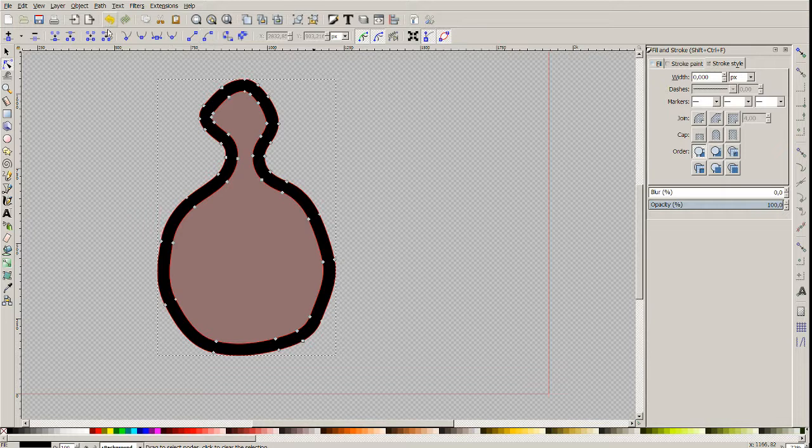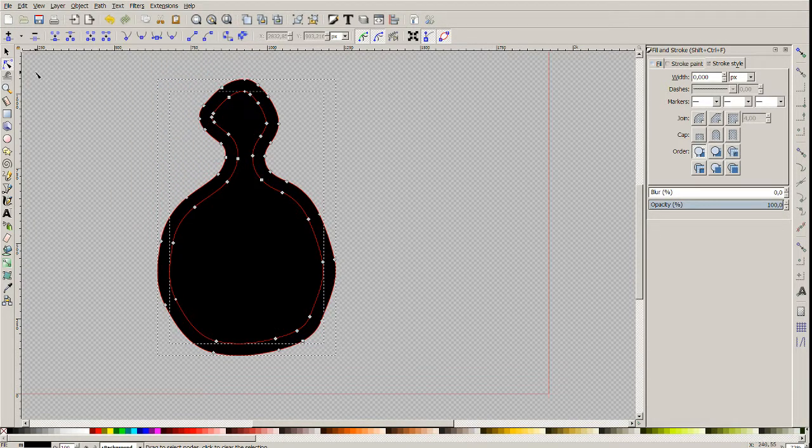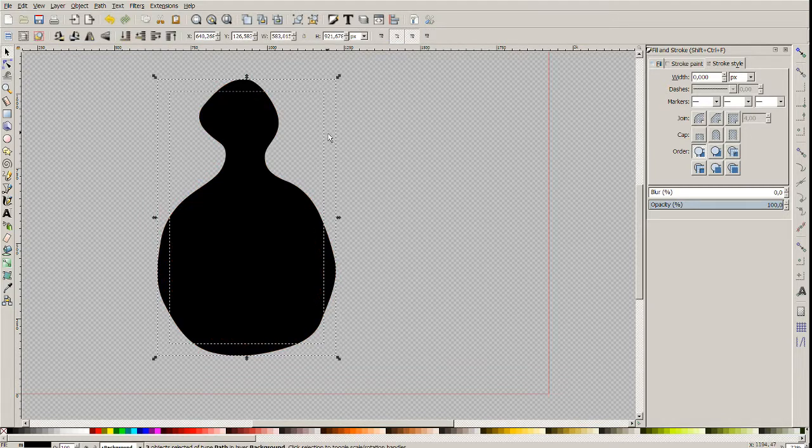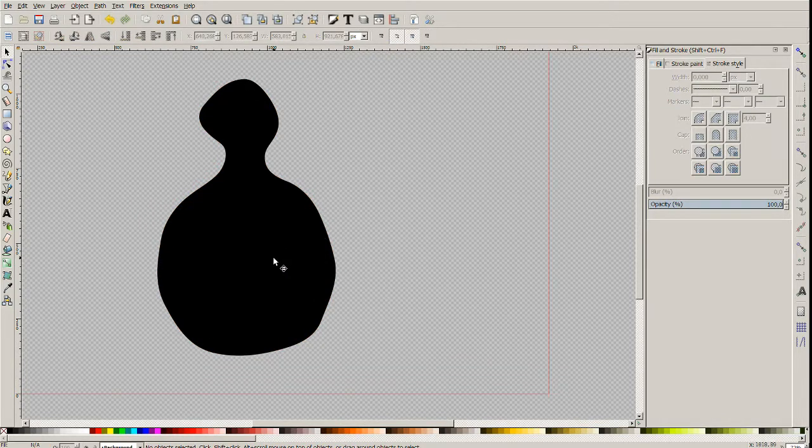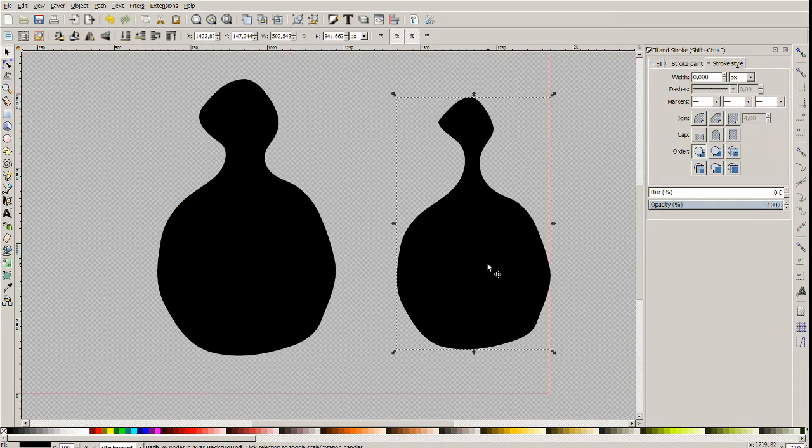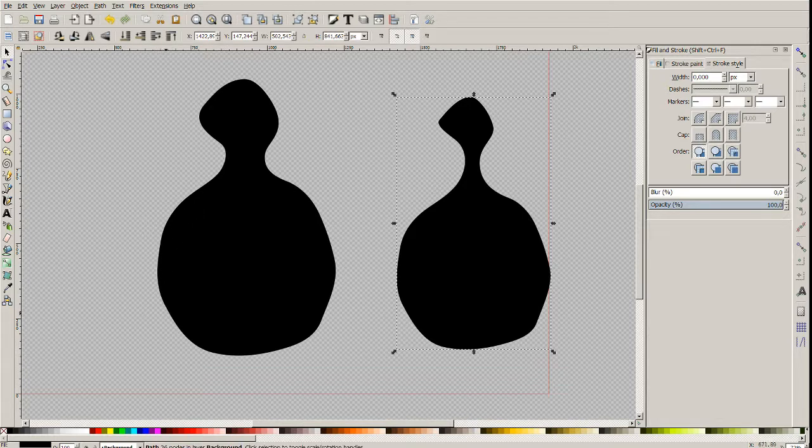So now let's make a path break apart. In this case we got two paths. This border is the inner border of the stroke and this is the outer border of the stroke, which is interesting for us.